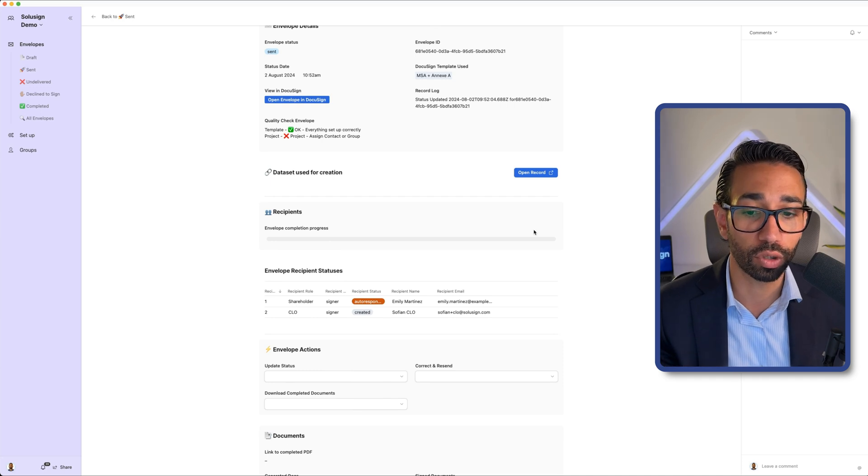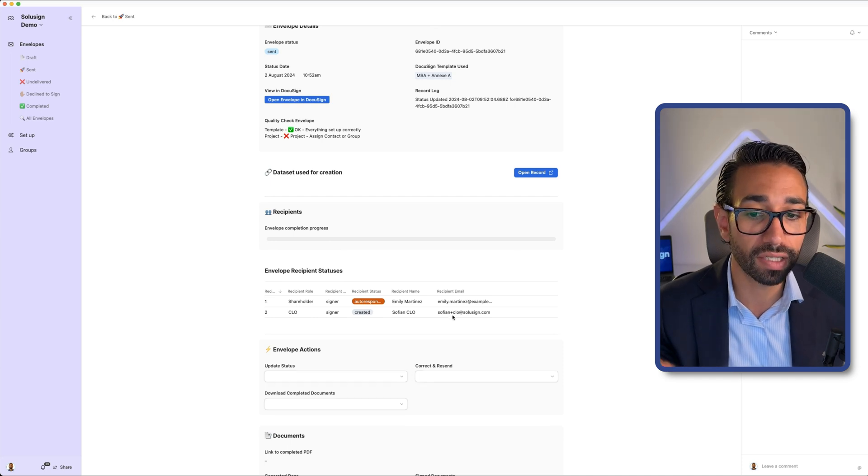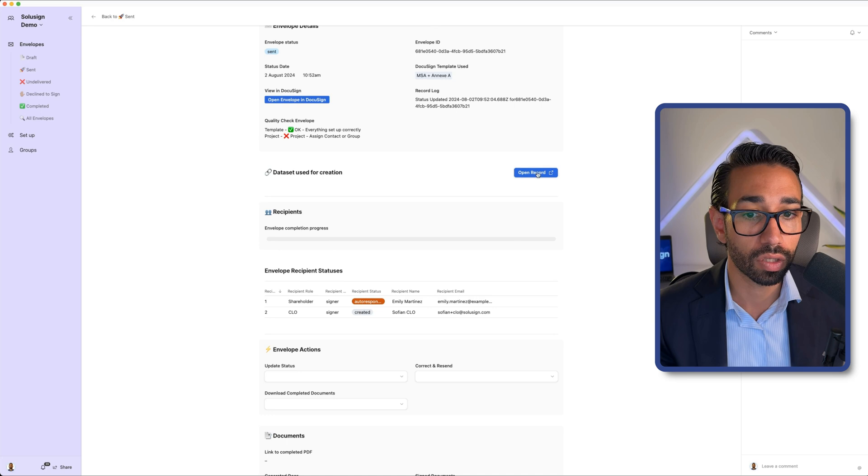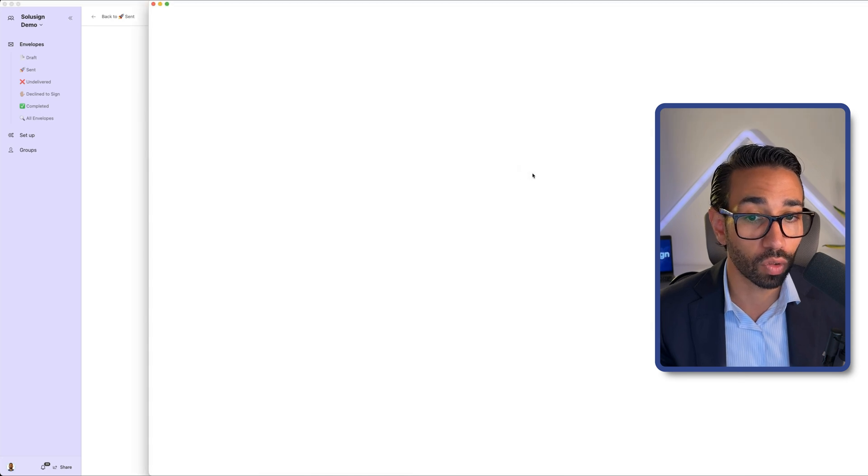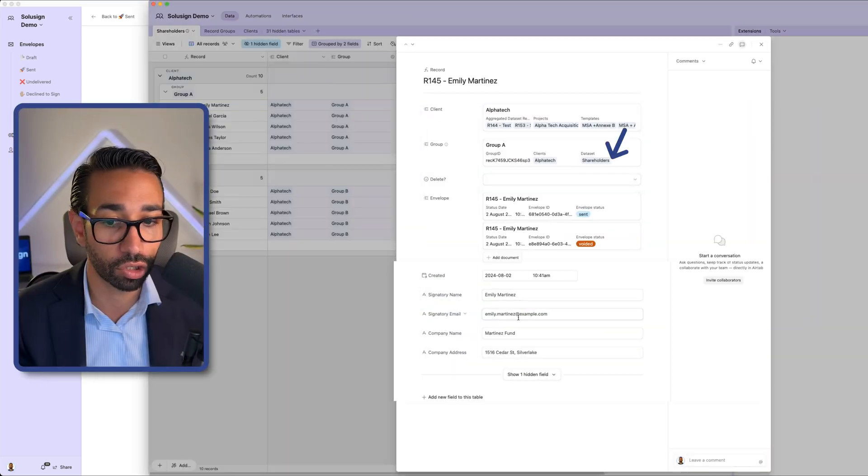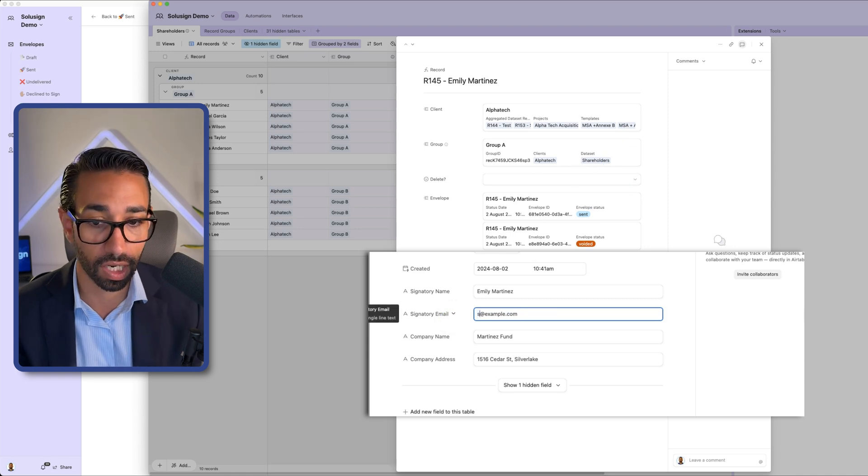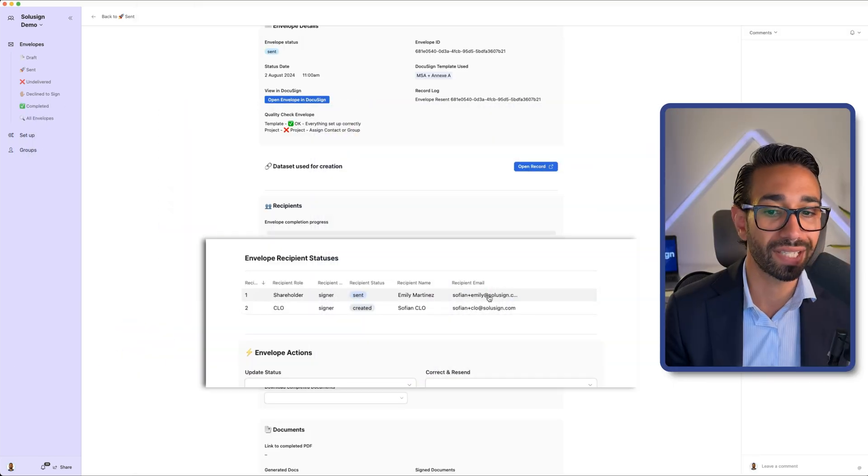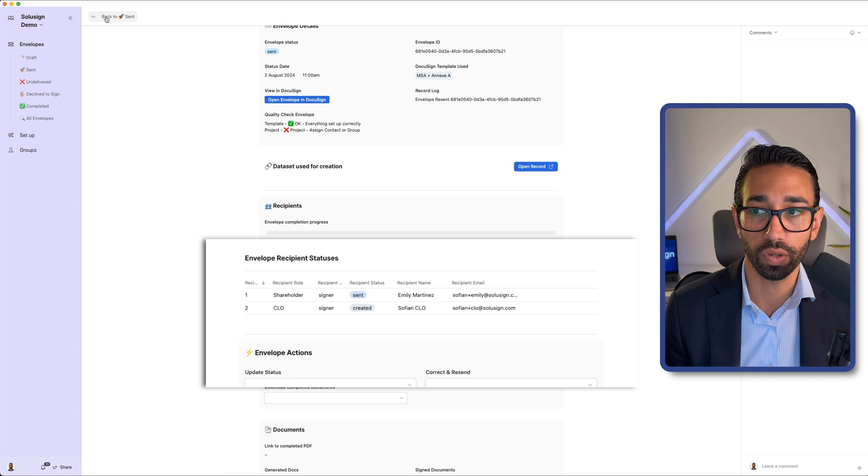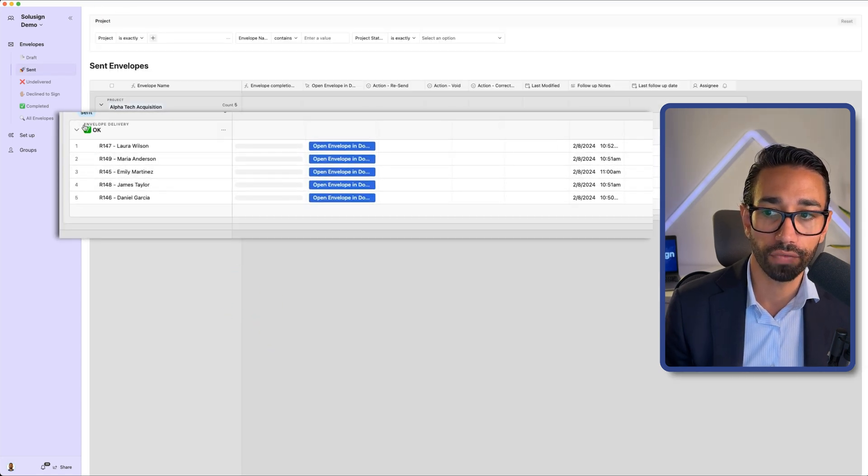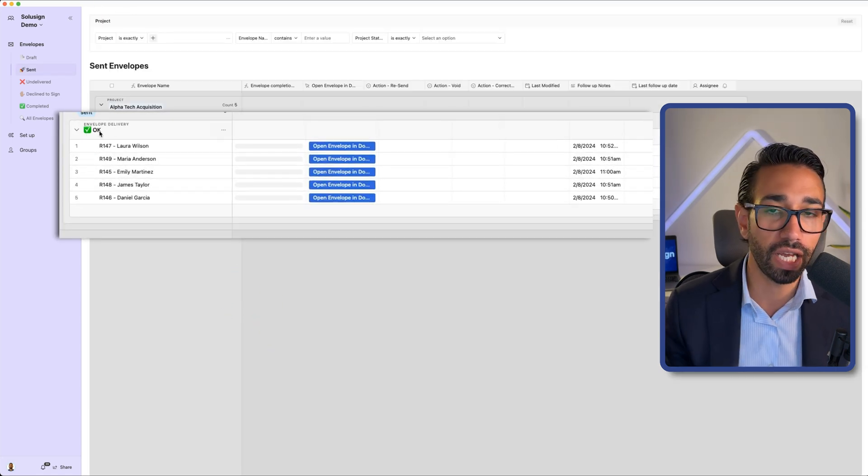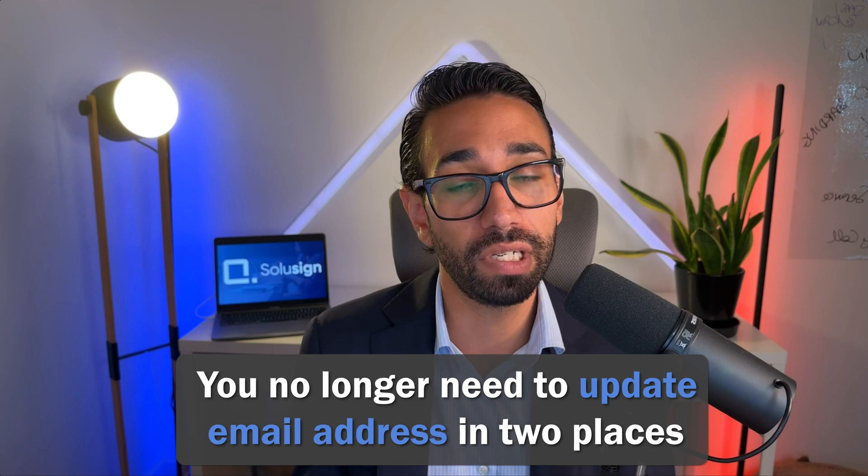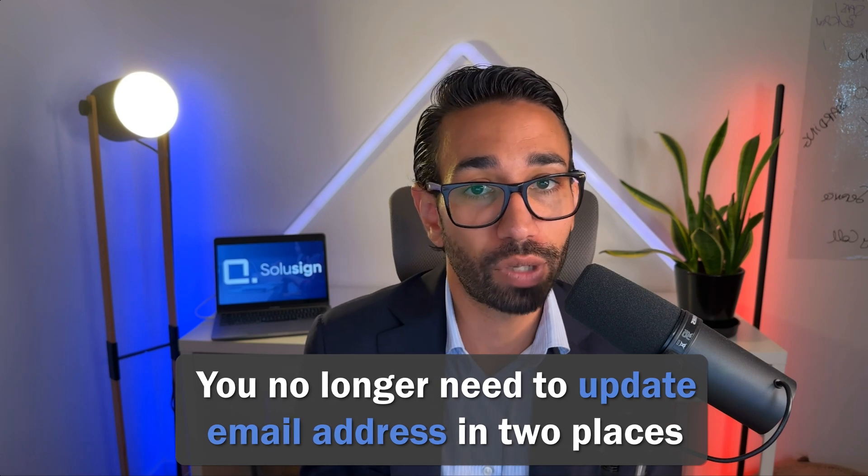So what I want to do here is to correct Emily's email address without having to go to DocuSign. So what I'm going to do is to open the record that I have for Emily and change her email address for a real email. So let's just say Sofian plus Emily. And here it is. The envelope has now been sent to Emily and Emily is now in the envelope delivery okay pile and no longer in the bounce email. The reason this is really powerful is because I don't need to update Emily's email address in two places. Once in DocuSign and once in my database or in my spreadsheet or whatever. I just update email address in my system, push a button to correct and then the envelope will be sent to Emily. And this is how you can correct DocuSign by API or directly on the web interface.